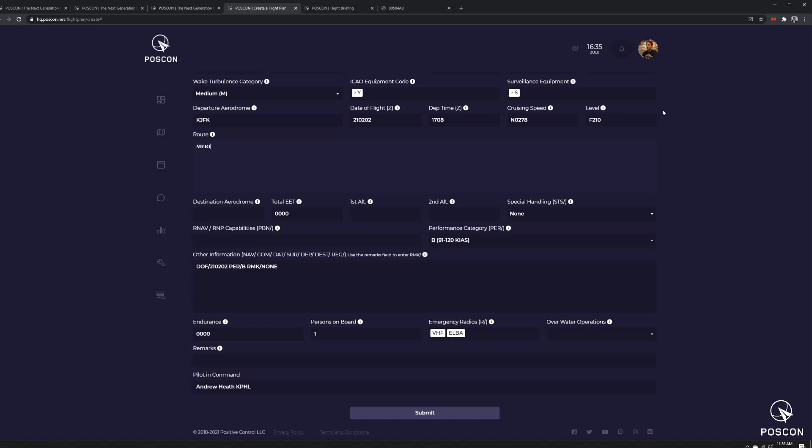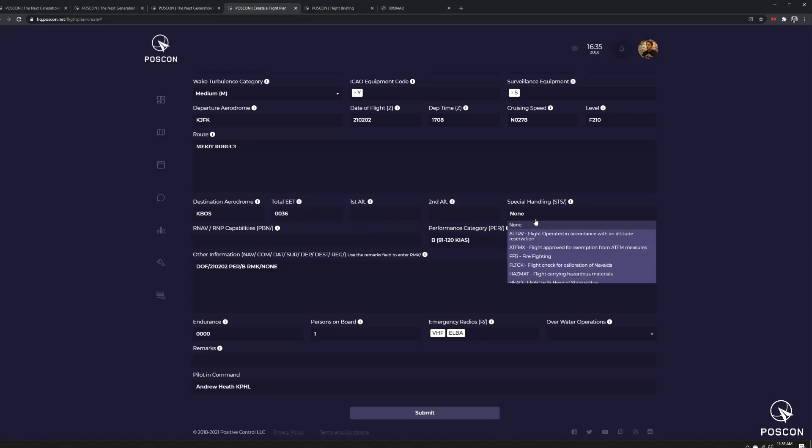Merit, Roebuck 3, Destination, Boston. The time is automatically filled in for me, although I can adjust that.